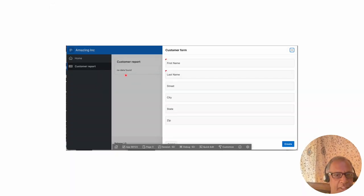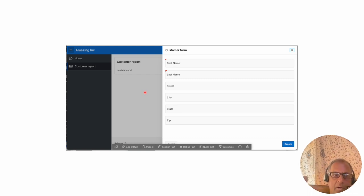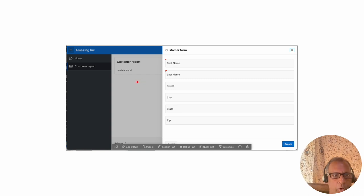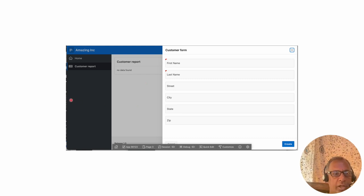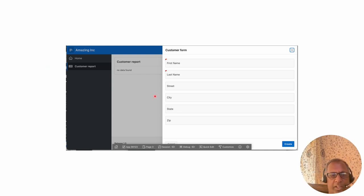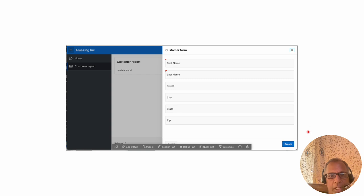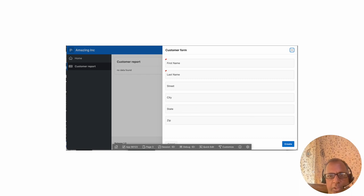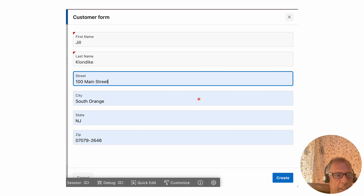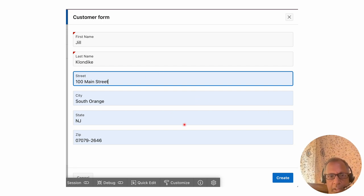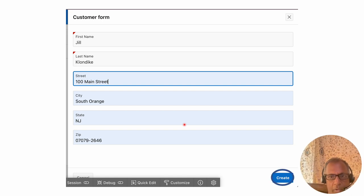From the navigation panel, we click the 'Create' button to create a new customer. This opens the form page where you can enter customer details — first name, last name, street, state, city, zip, and so on. For example, the customer name entered is 'Jill Klondike'. After filling in the values, we click the 'Create' button on the form to save the new customer.